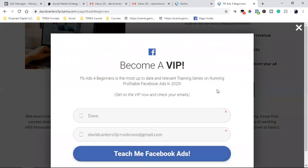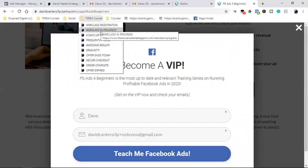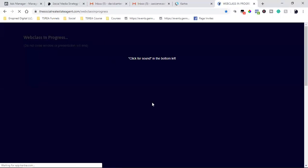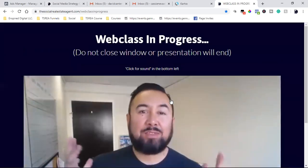So driving to a simple landing page, capturing that lead, and then taking them to another page - 'webinar class in progress.' As that person watches that 60-minute presentation in the webinar class, they come over and boom, they're now watching the presentation.